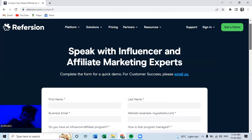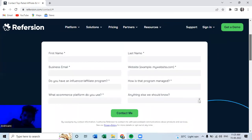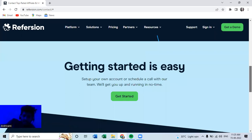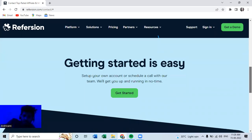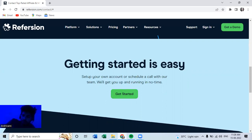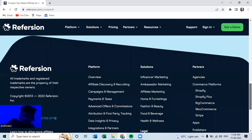Speak with Influencer and Affiliate Marketing Experts - so this is the initial header they have. And if we move down, we have Getting Started is Easy. Set up your own account or schedule a call with our team. They'll get you up and running.